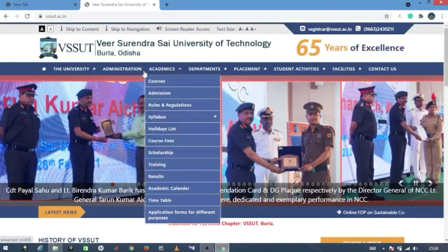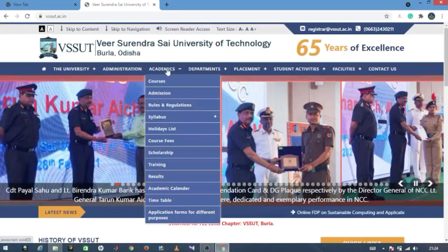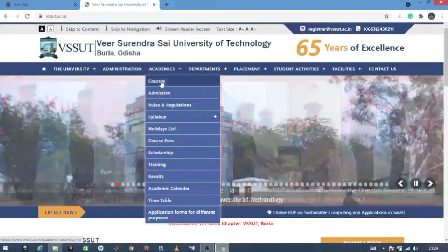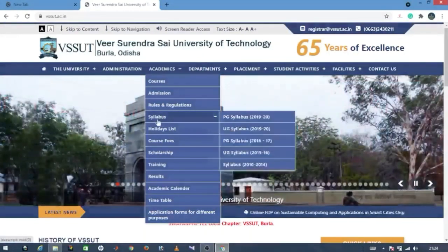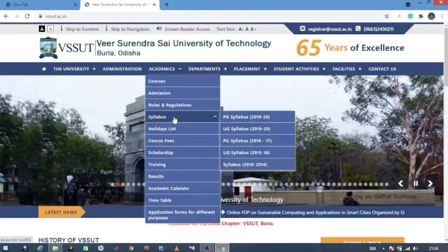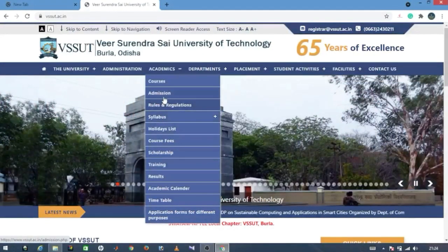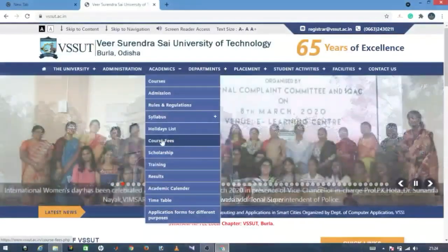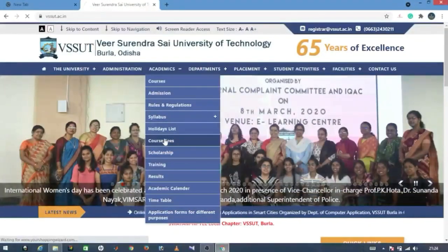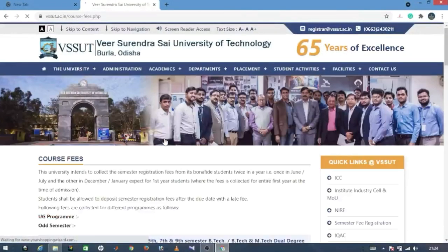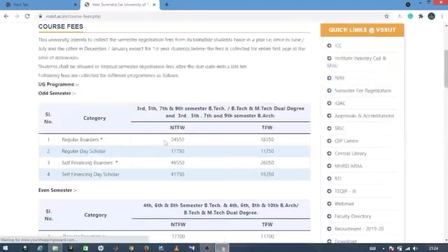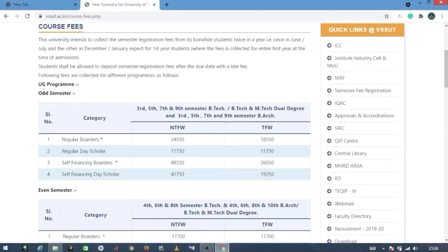The fee structure and academic section — you can learn all the courses at VSSUT and the syllabus. You can click on the course section and see the available courses at VSSUT.